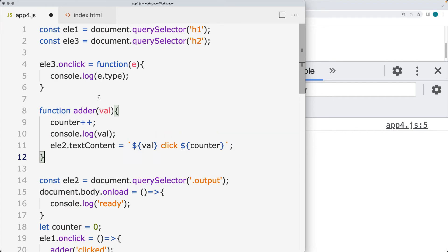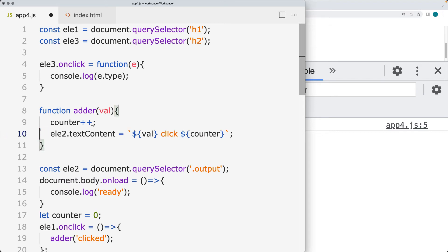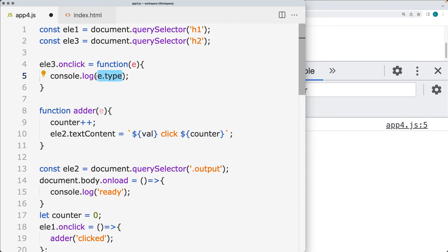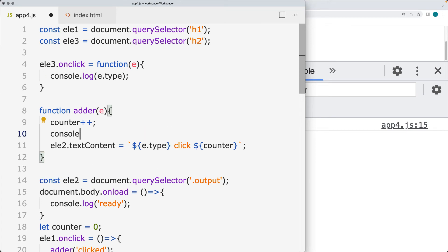So selecting the adder, we're also going to increment the value of counter. We don't have to log it out. We can track that information into the text content here. And instead of passing in the value, we're going to get the E object, the event object, passed in. And here we can select the event type, log that out into the console. So this will track the event.